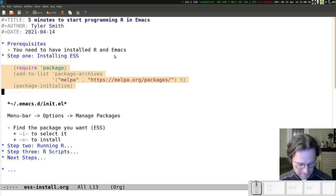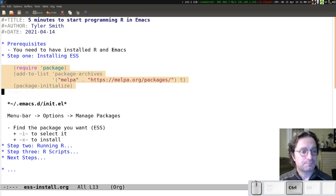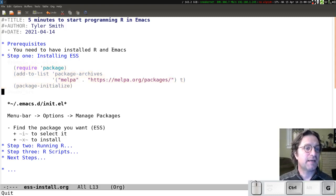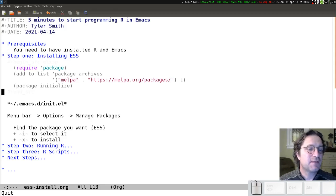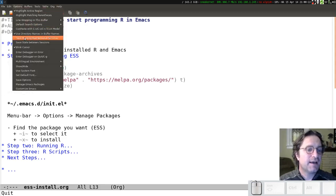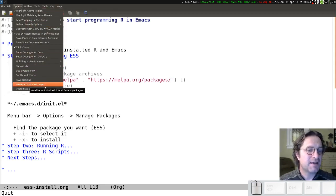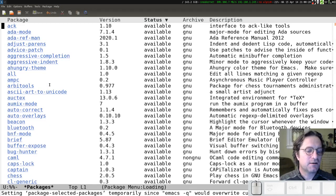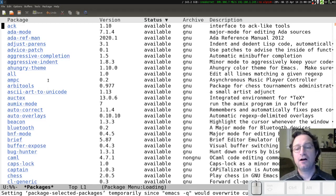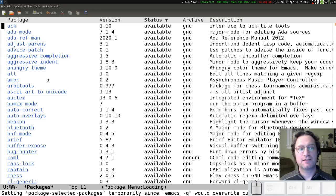Once you've restarted the program, you'll be able to find the package list by going up to the Options menu and coming down to the Manage Emacs Packages option.